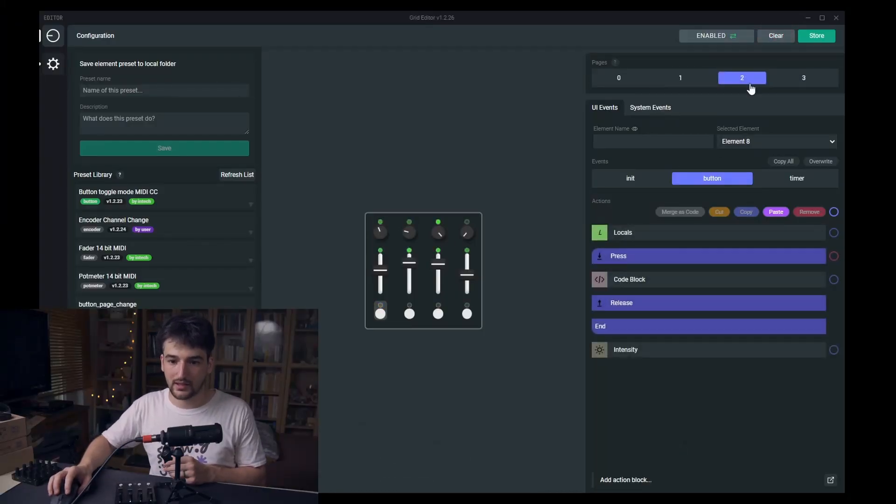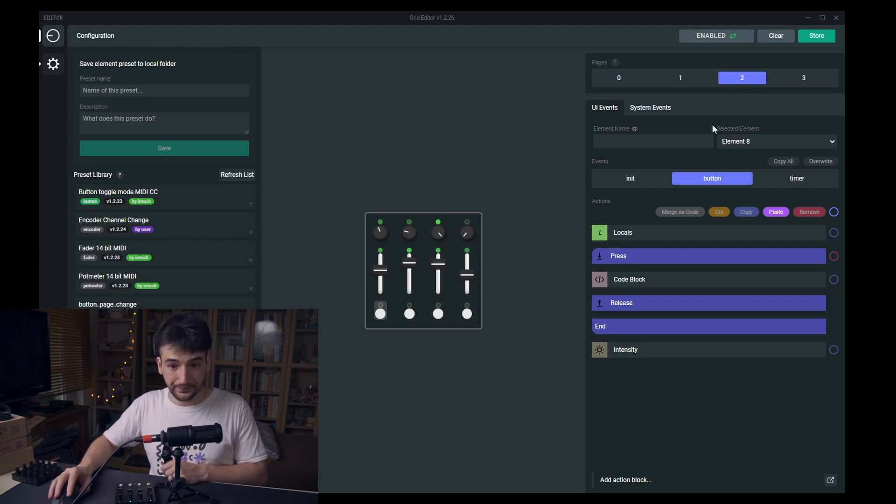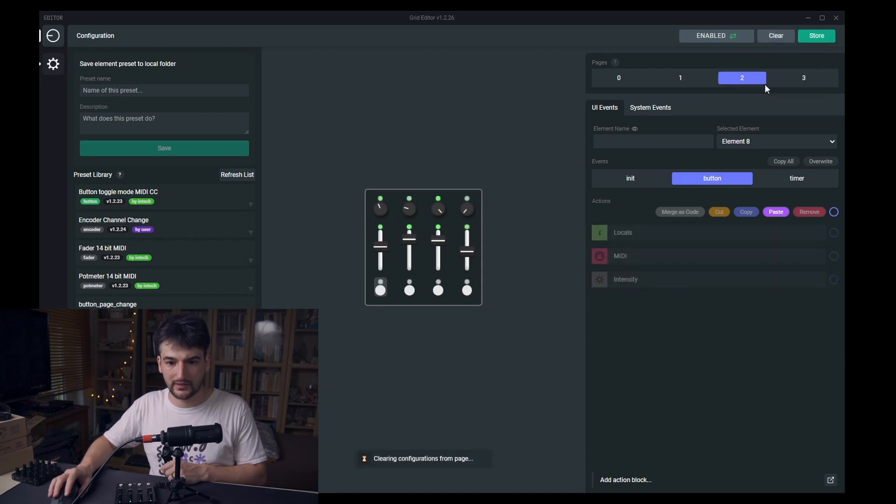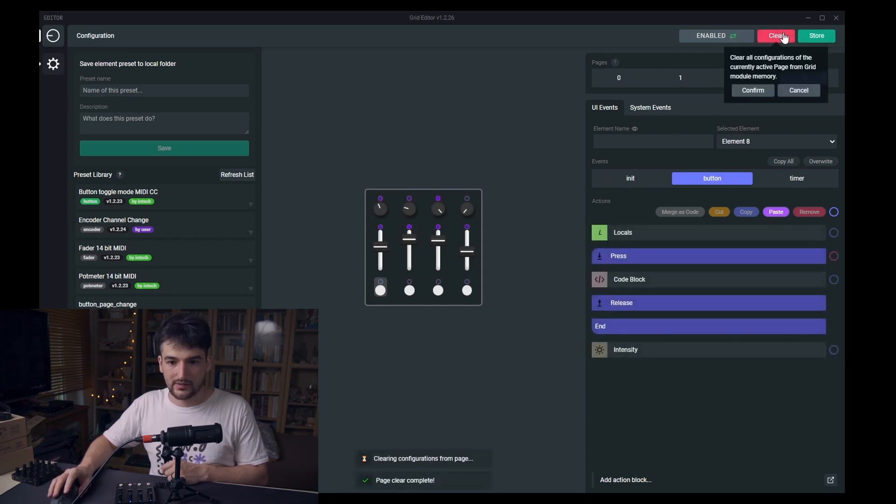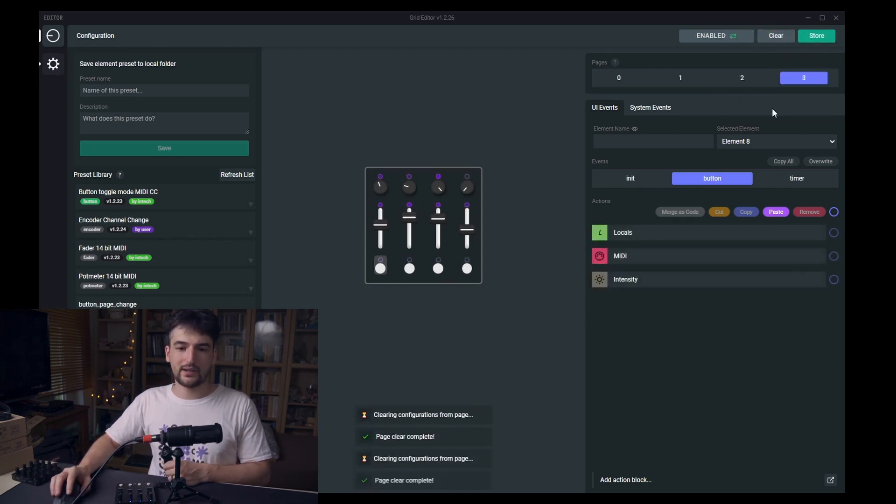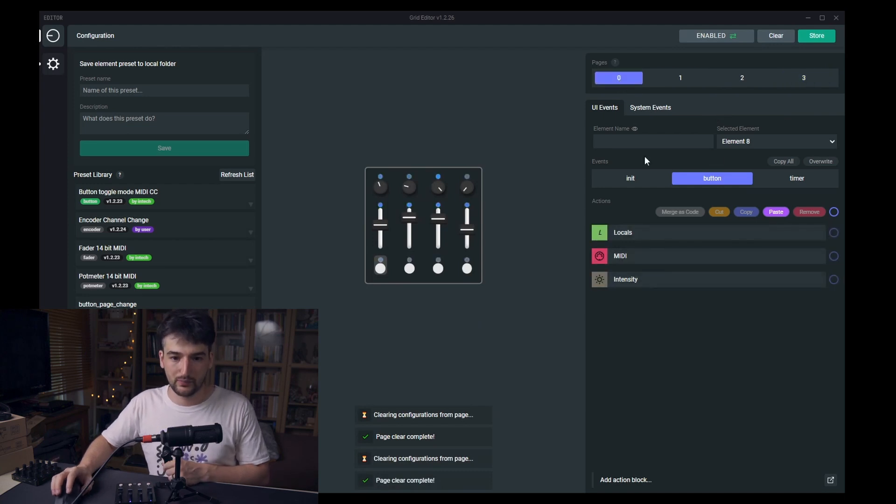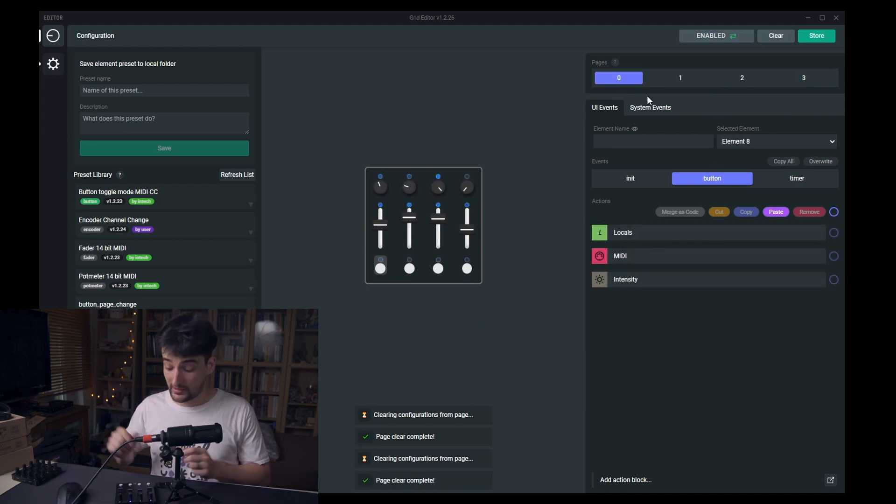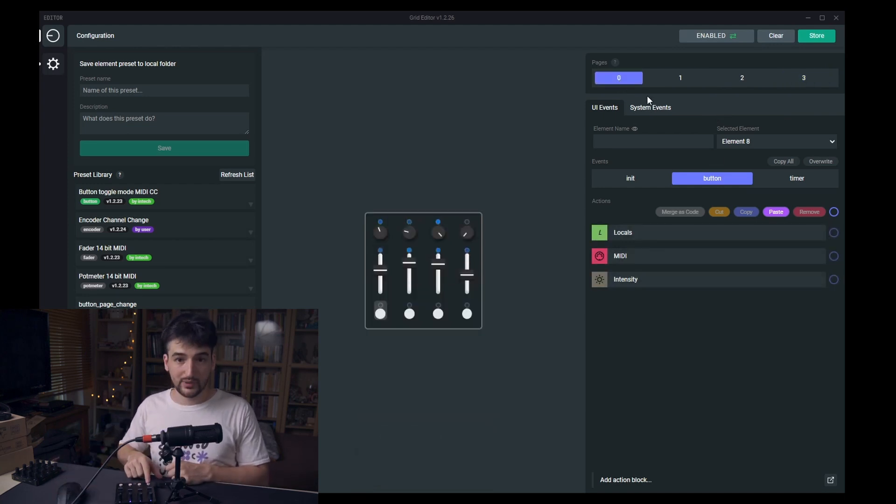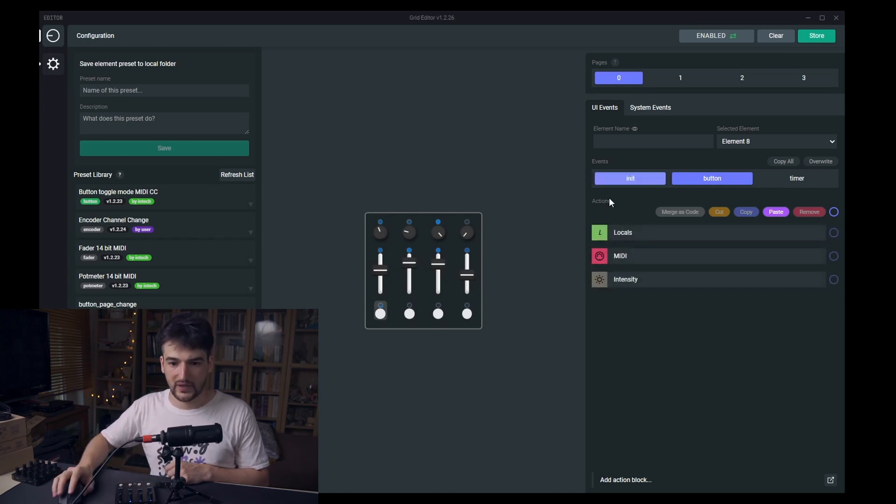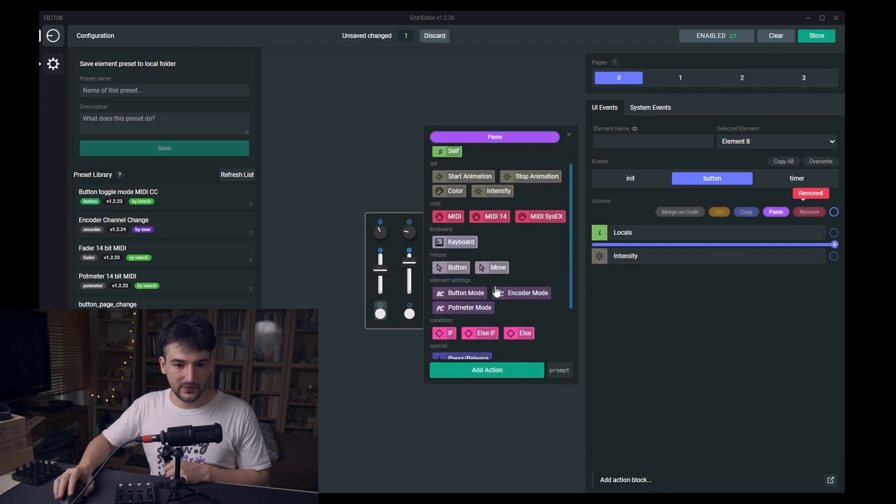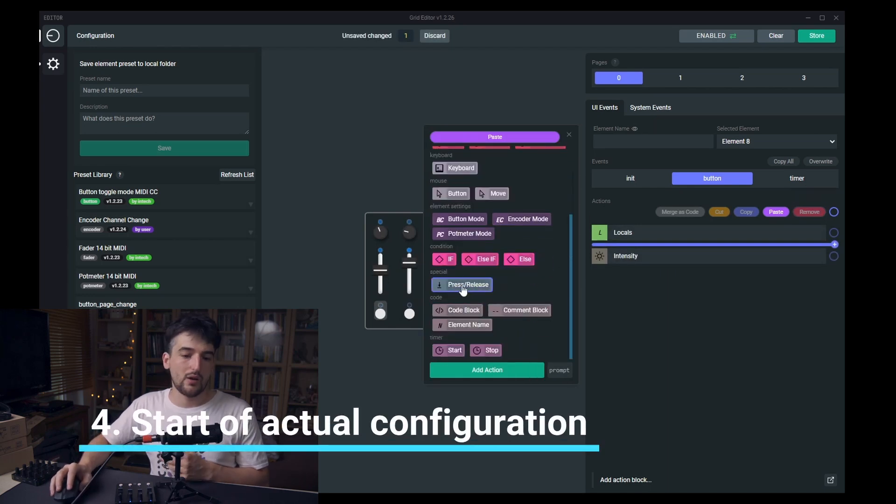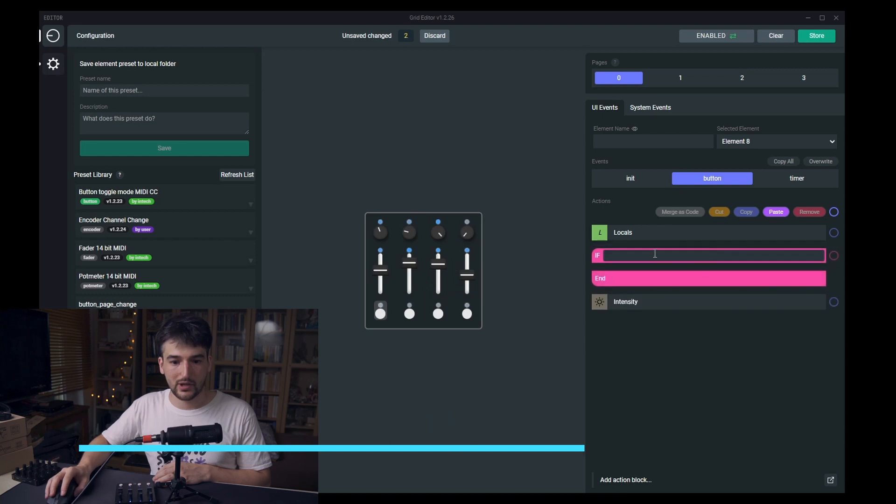Let's revert back and now go back to page zero. This button will be page previous and this will be page next. So remove this and add in a press release block.